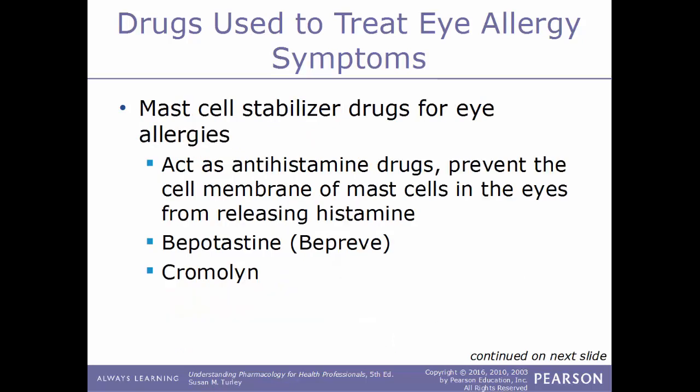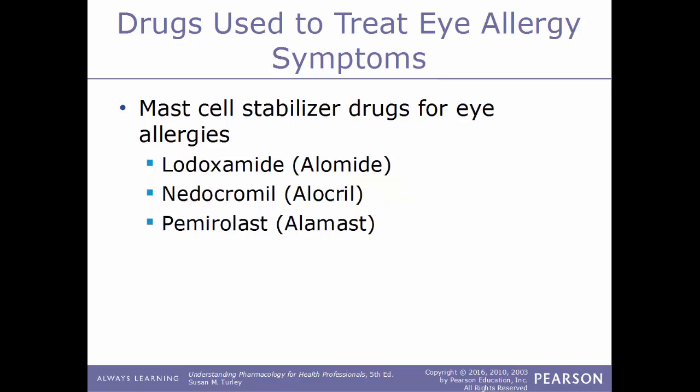Another type of drug used to treat eye allergies are mast cell stabilizer drugs. These act as antihistamine drugs because they prevent the cell membrane of the mast cells within the eyes from releasing histamines. Examples include pemirolast, sold under the name Alamast; lodoxamide, sold under the name Alomide; nedocromil, sold as Alocril; and cromolyn.